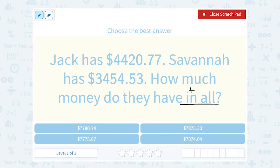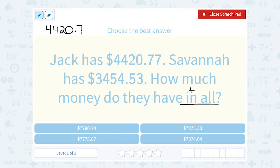I'm going to set this up as an addition problem. $4,420.77 — I'm going to make sure that I line up the decimal points so that I have the place values or the dollar values lined up. This was 53 cents. You can even go backwards when you write it to make sure that you're lining it up right.